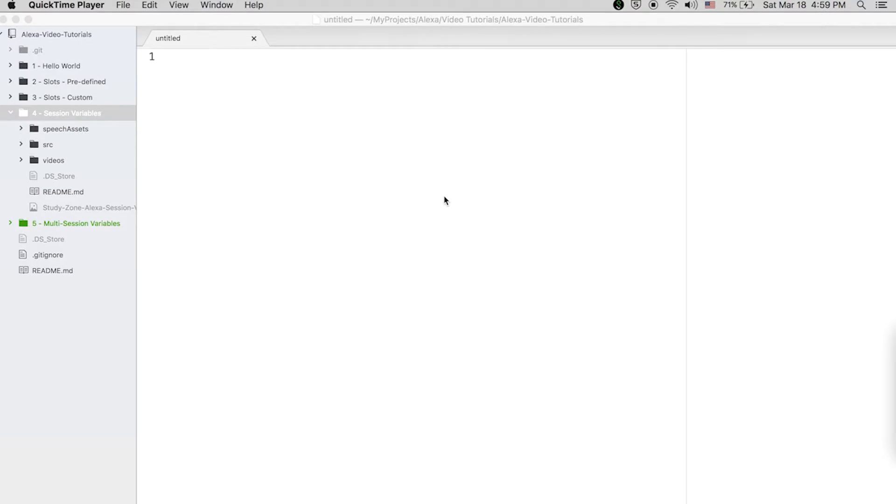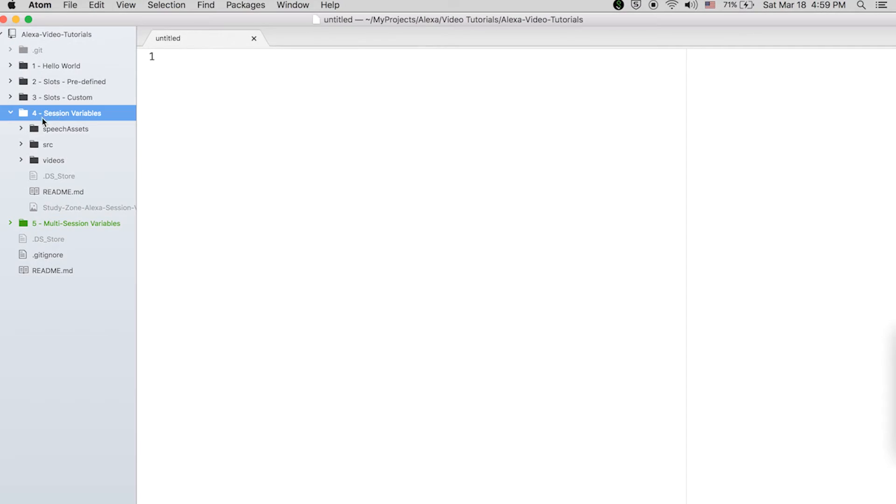So this is what we are going to learn — how to save the value of a variable across multiple sessions. For this we will be using DynamoDB. Let's have a look at the code.